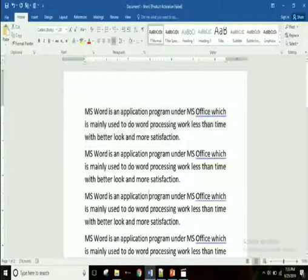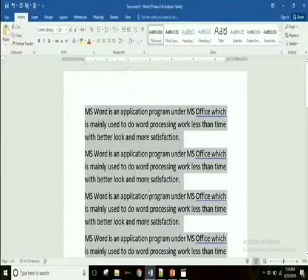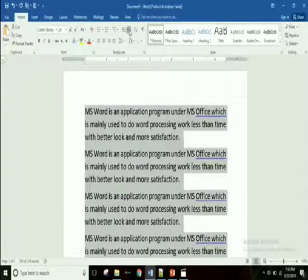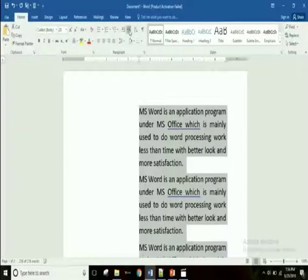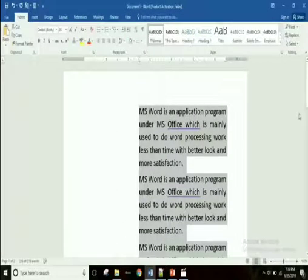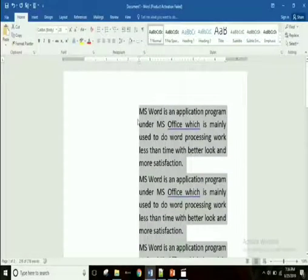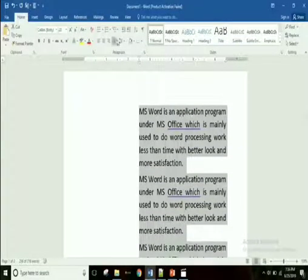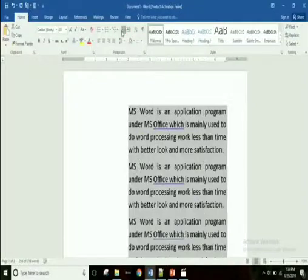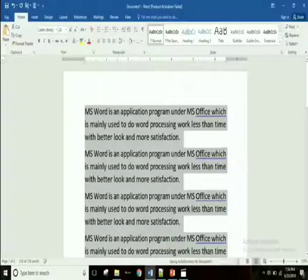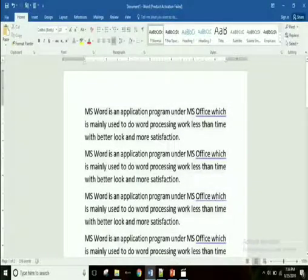Now let's see Increase Indent and Decrease Indent. First, select your text and click the Increase Indent button. Each click moves the text half an inch, changing our left margin — the text shifts away from the left margin.